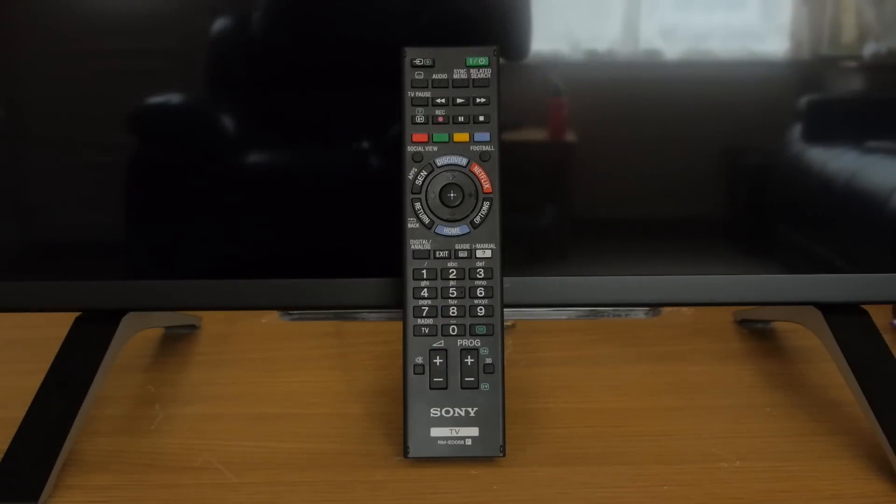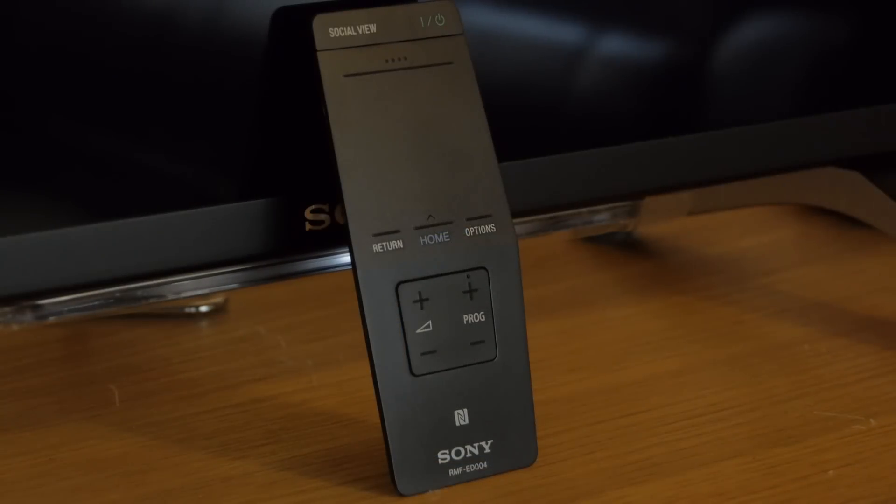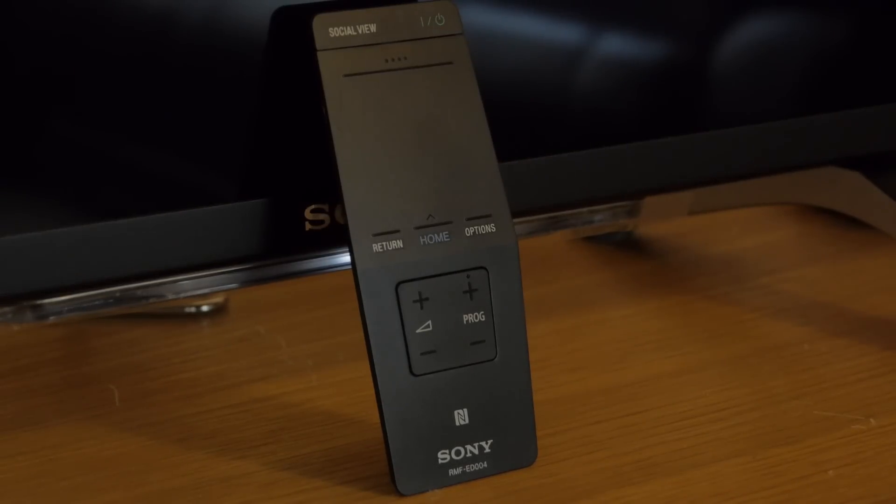Sony include two remote controls with the X85, a standard one and their new OneFlick controller, which makes navigating around the smart TV functions that bit easier.